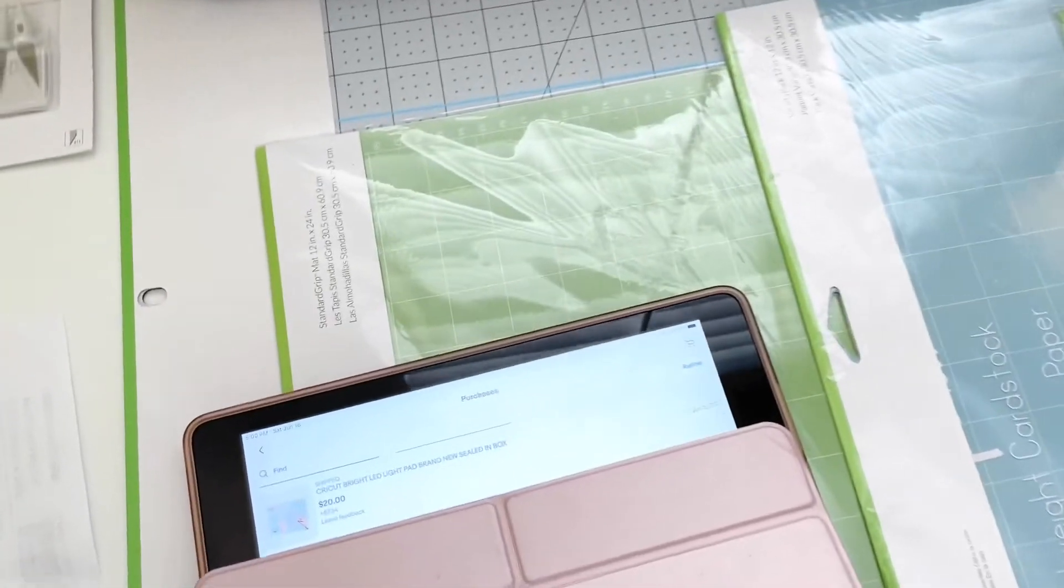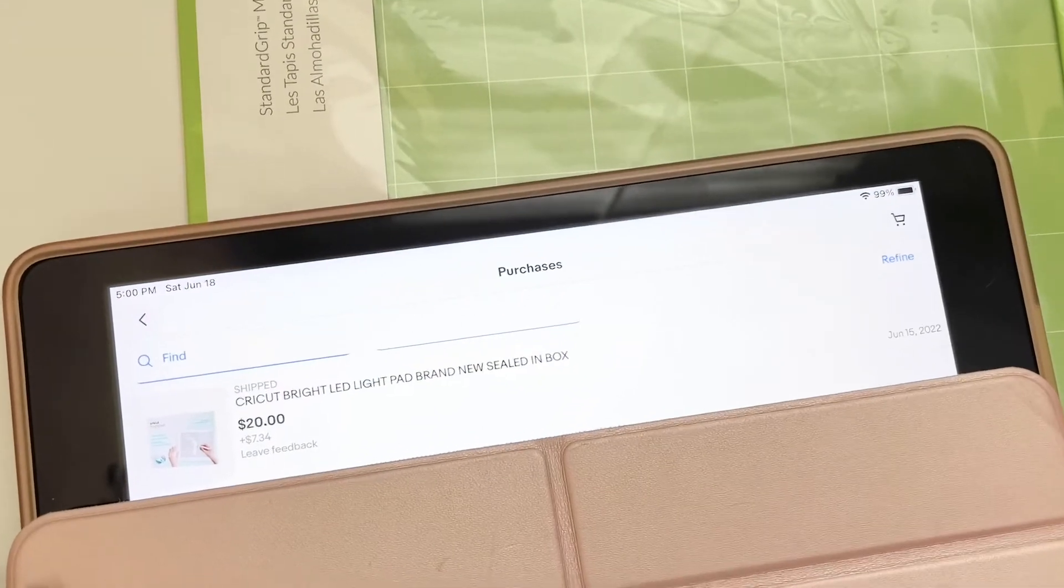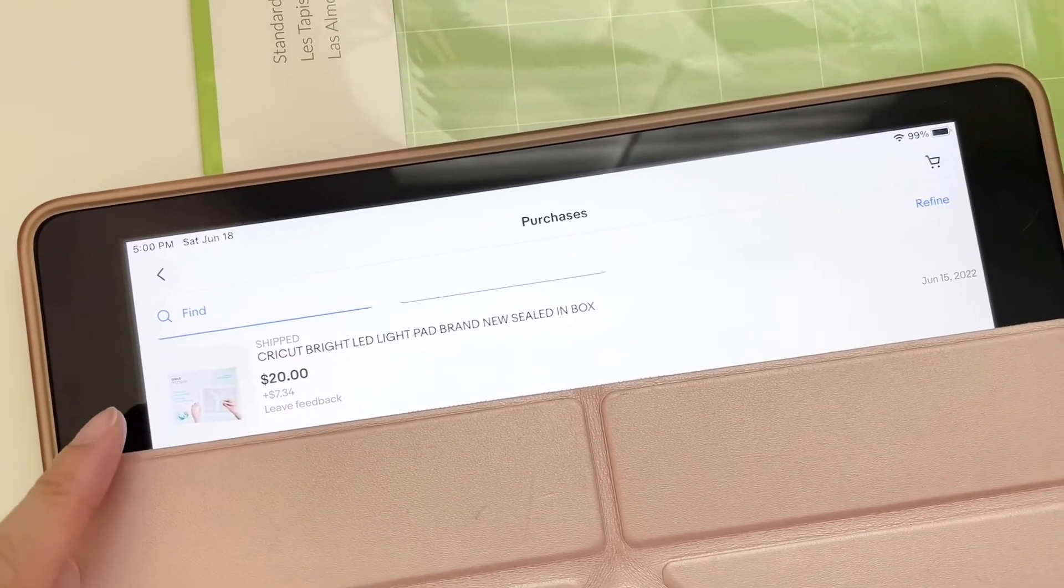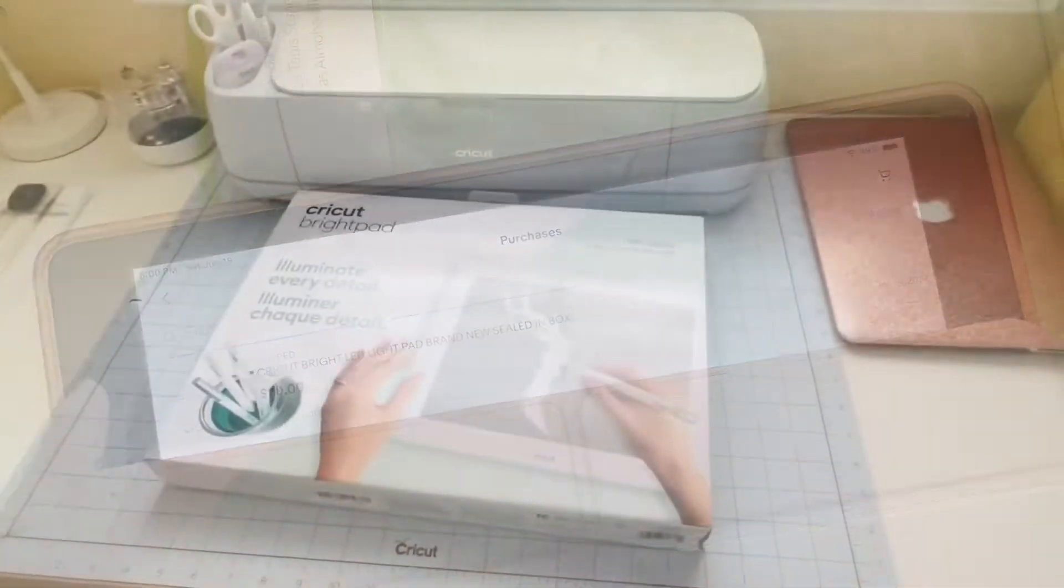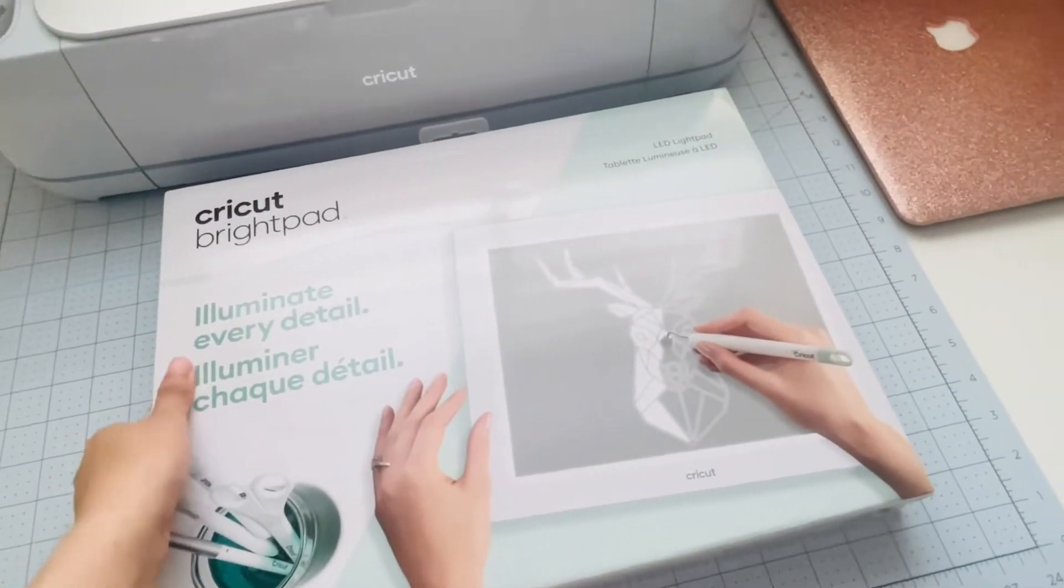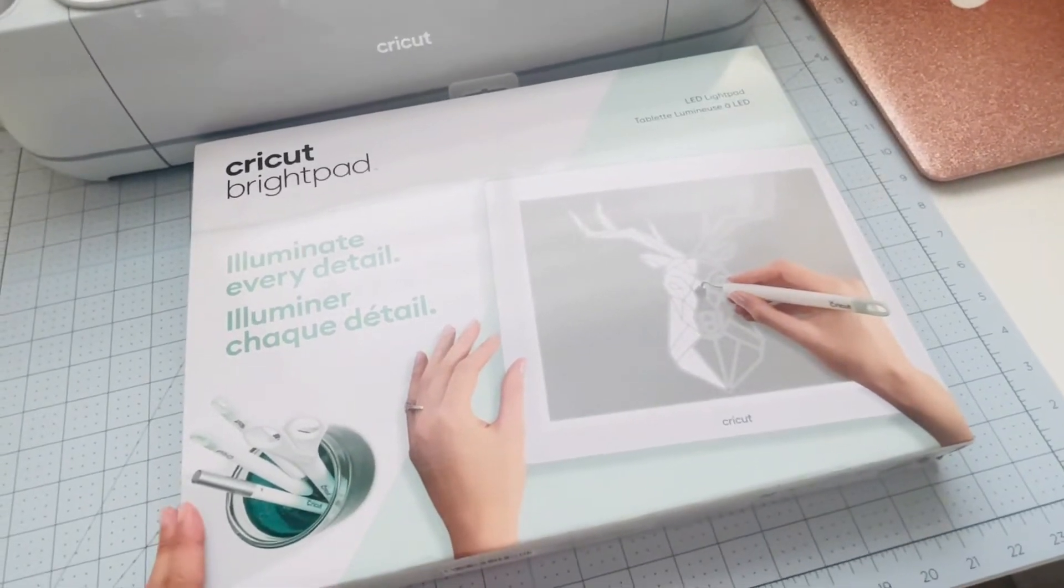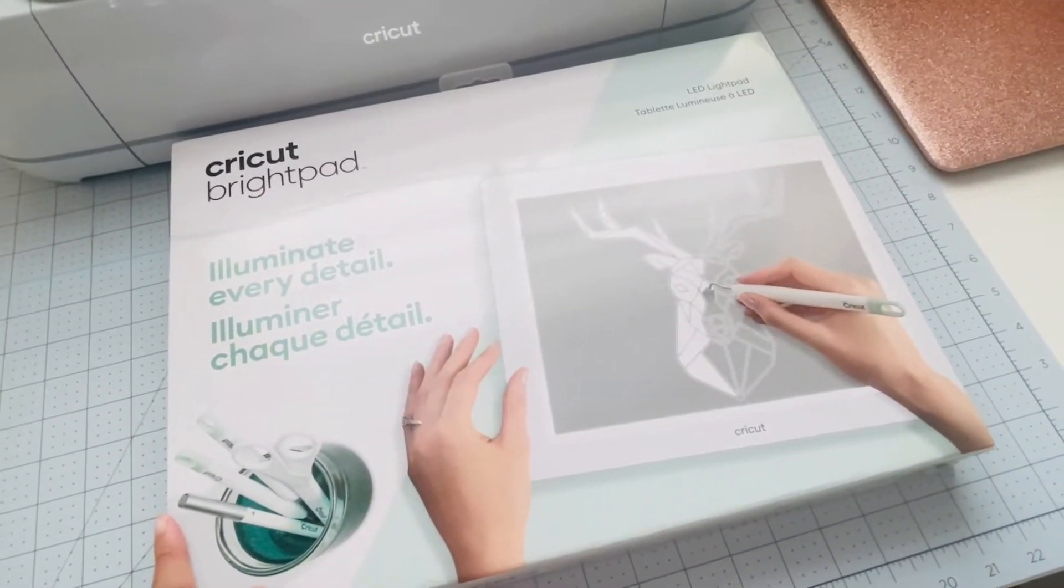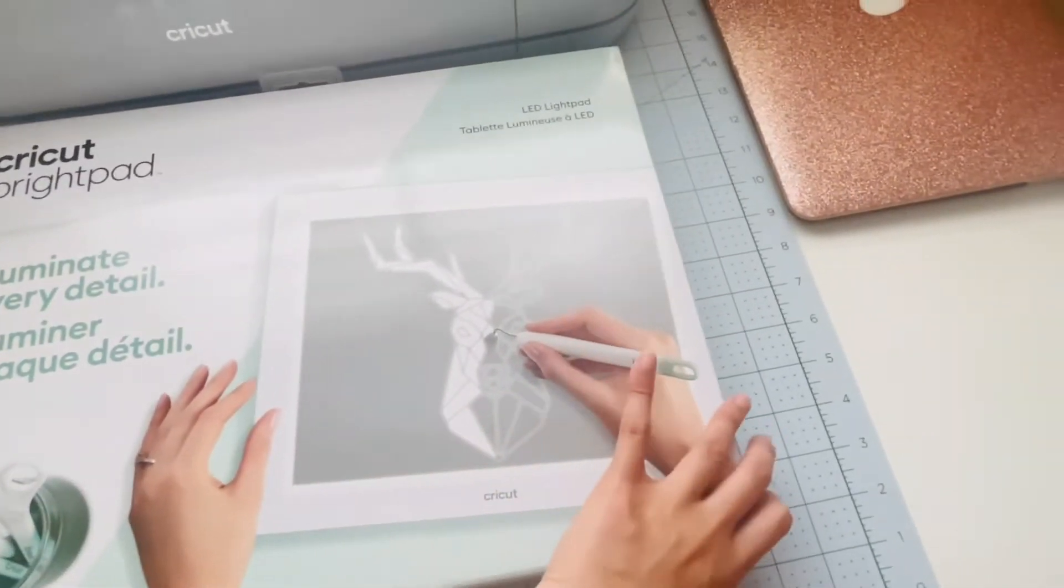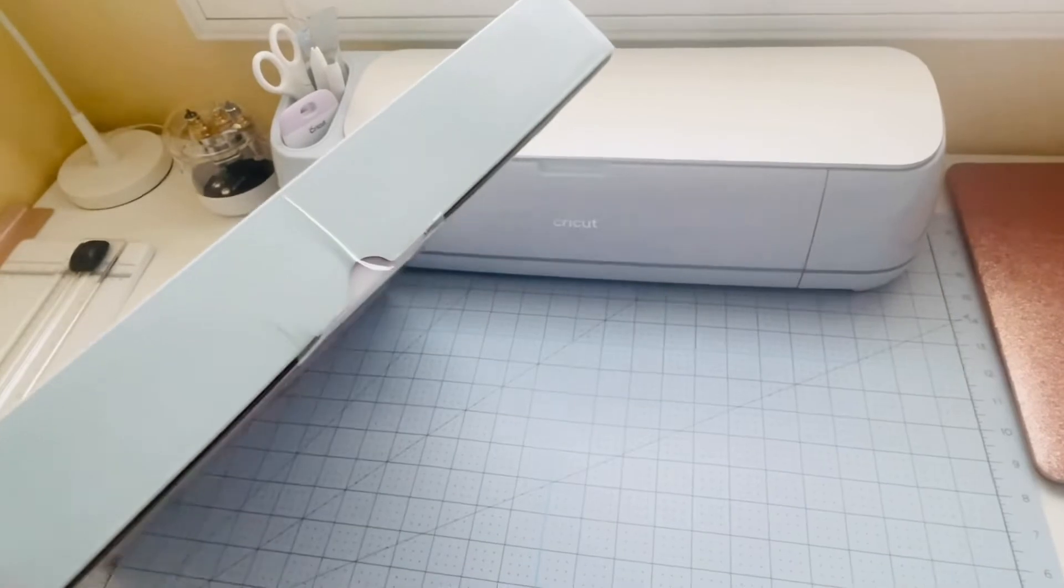I also purchased a Cricut Bright Light Pad and I got that for $27.34. I think it retails for about $50. This is the Cricut Bright Pad. It just arrived in the mail. Like I said before, I purchased this from eBay for $27.34 using best offer. It's all brand new and sealed.